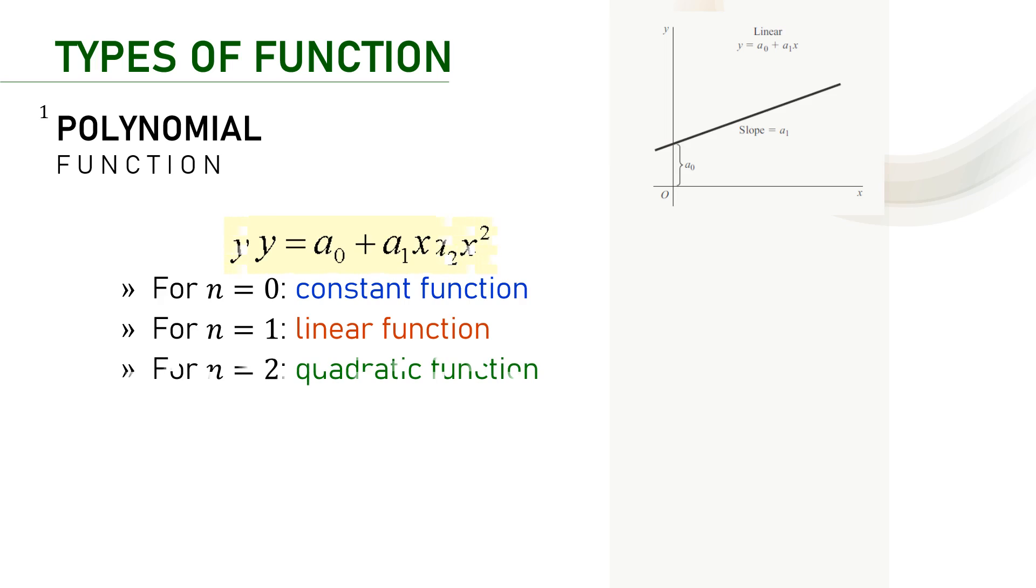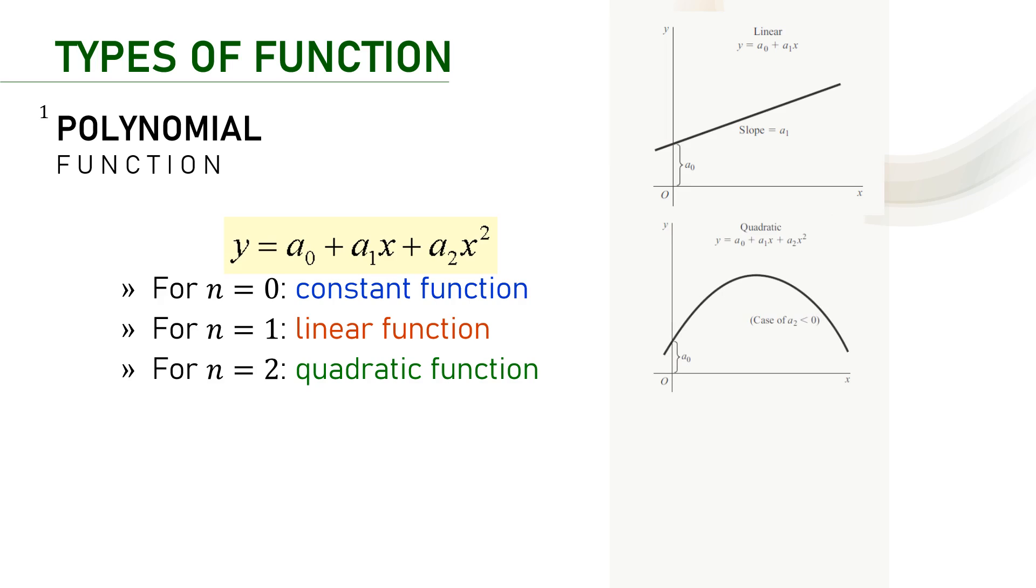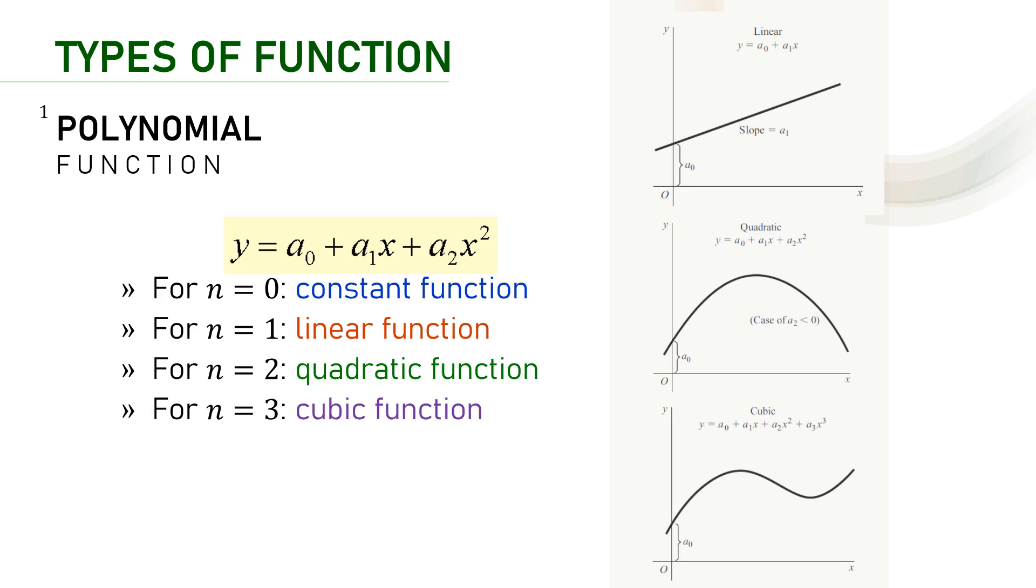Then for the quadratic function, the n is two, and when the function is drawn, it will be parabolic with a maximum or a minimum point. Lastly, we have cubic functions with graph illustration like this. For sure the n is three.